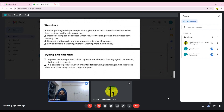It is possible to produce woven or knitted fabrics with great strength, high luster, and clear structures using compact ring spun yarns.